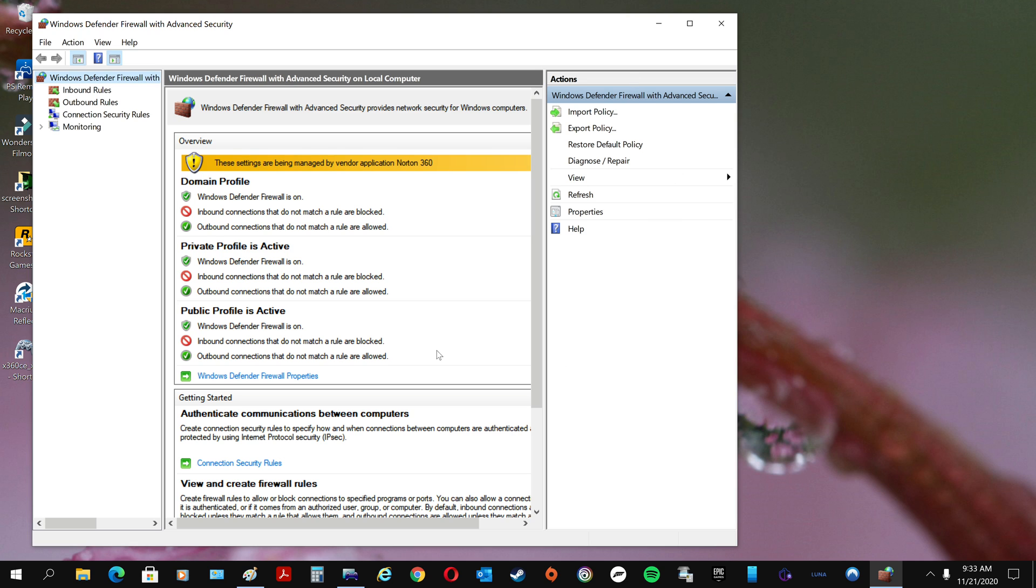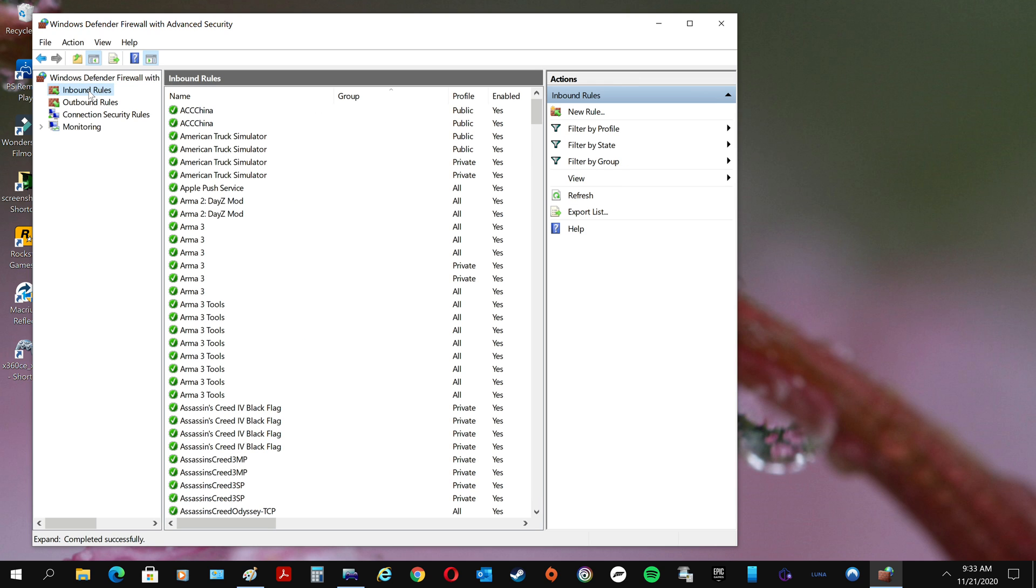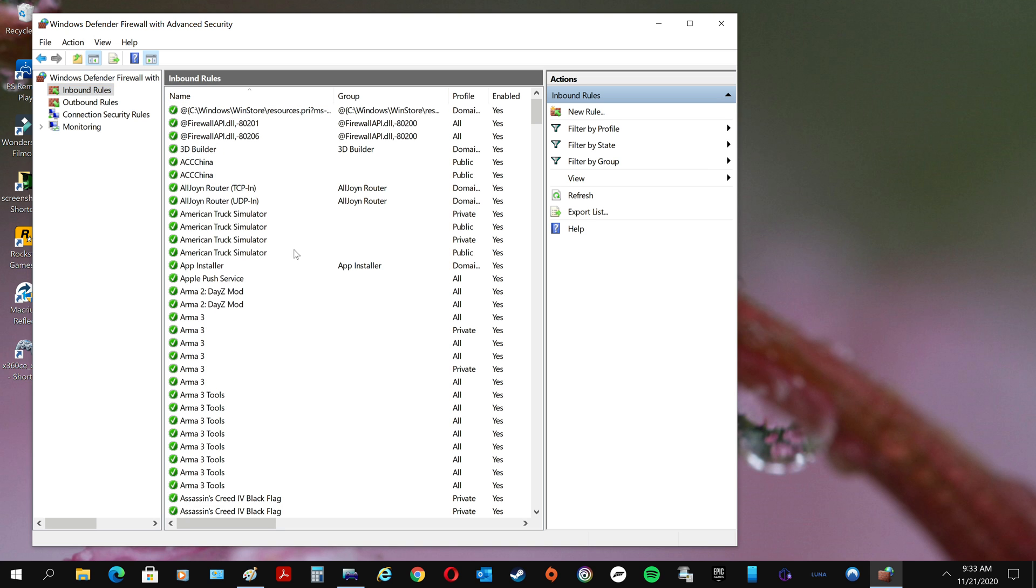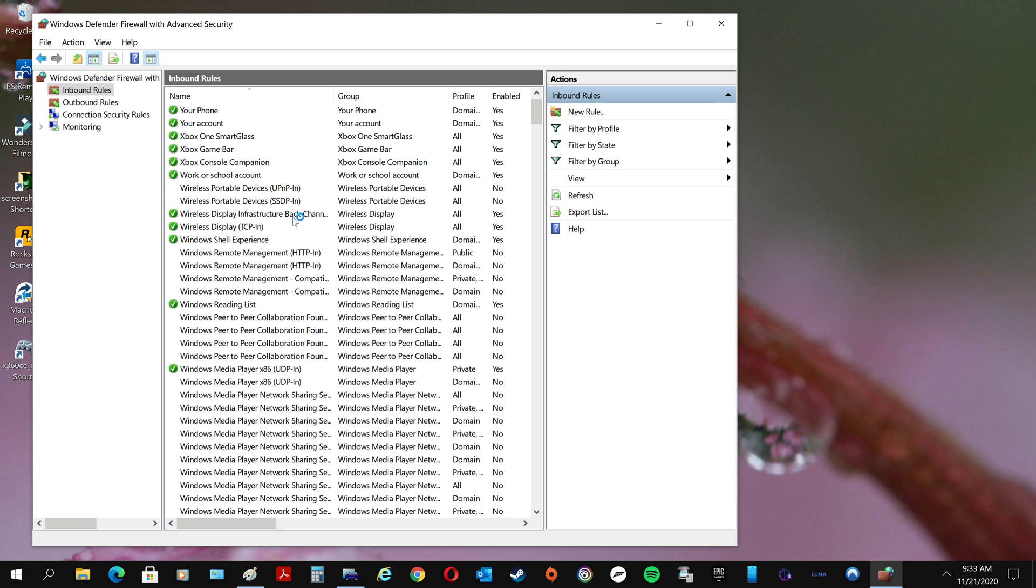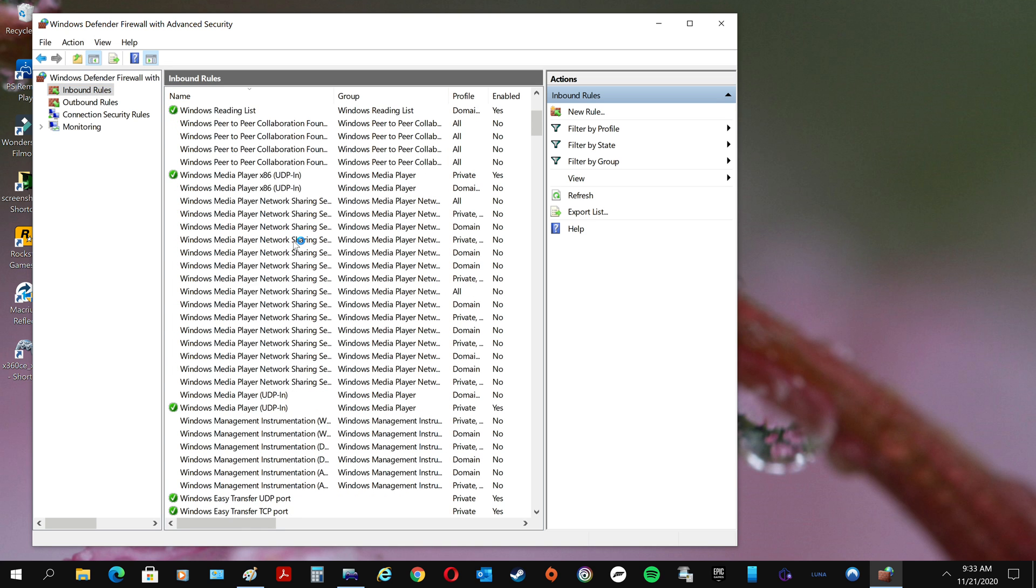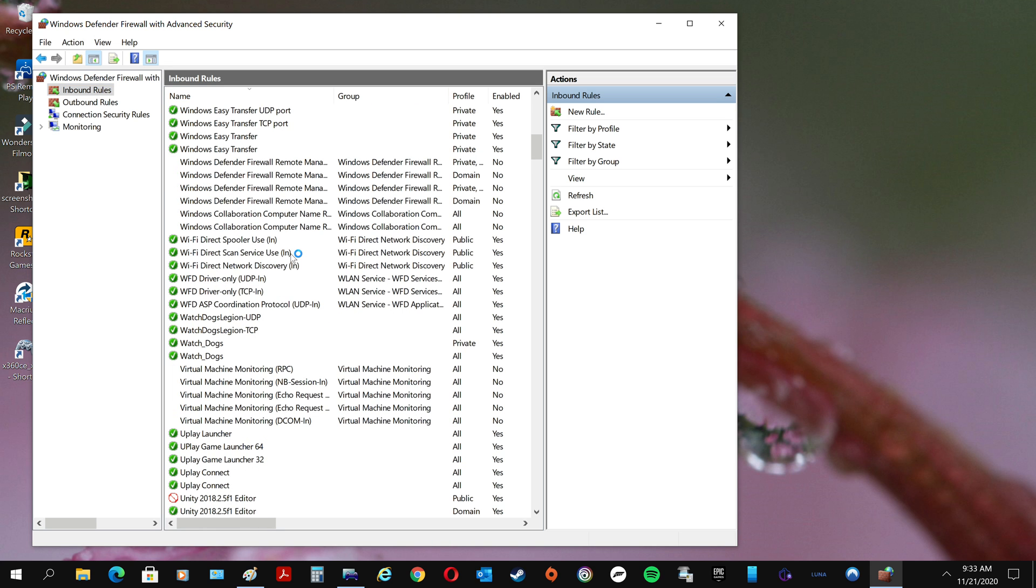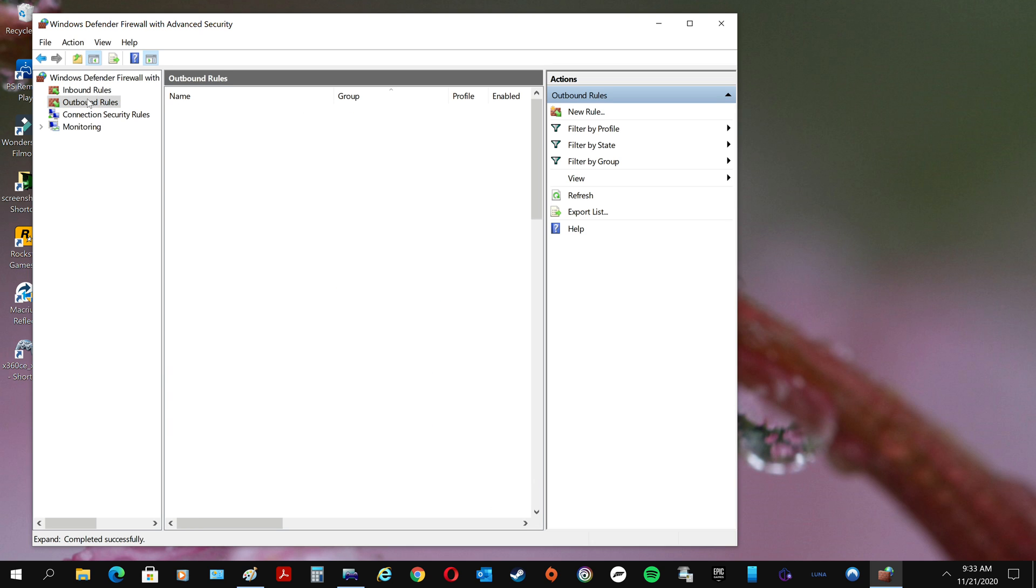The problem is I already put it in the inbound so I can show you what's going on. If you come down here, see where it says Watch Dogs Legion? You need to have a UDP and a TCP inbound and outbound. The problem is I just put those in because they weren't there. That's why my game keeps crashing.